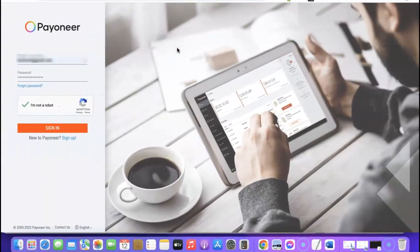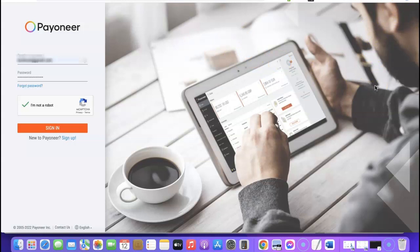Without further ado, let's get started. I'm going to show you how you can create or order your own unique Payoneer virtual card. The first thing you want to do is create a Payoneer account if you don't have one already. I did a video earlier on how to set up a Payoneer account — I'll add a link to the video and also to an article in the description so you can check it out and set up your account.